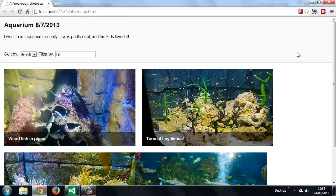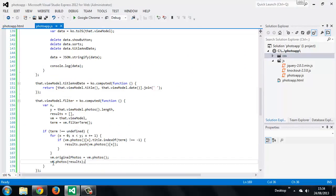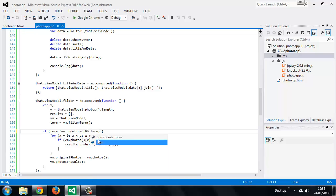First we need to add a second check to the first branch of the if statement we just added in our computed observable. So this conditional here. So we can say if term does not equal undefined and term does not equal an empty string.